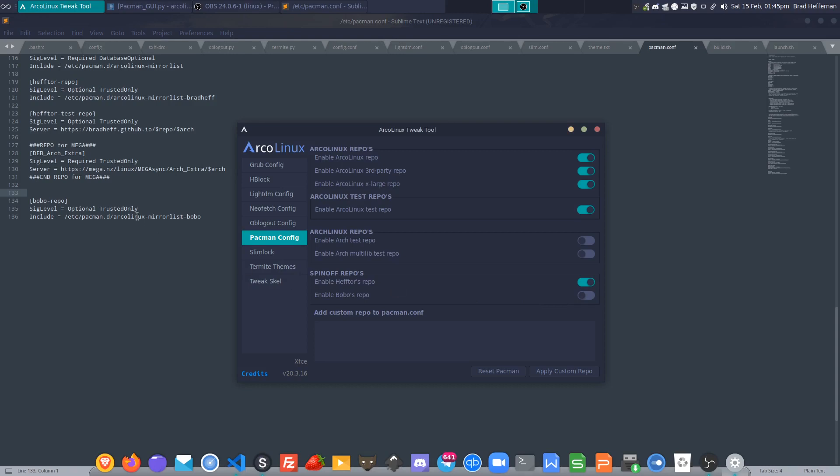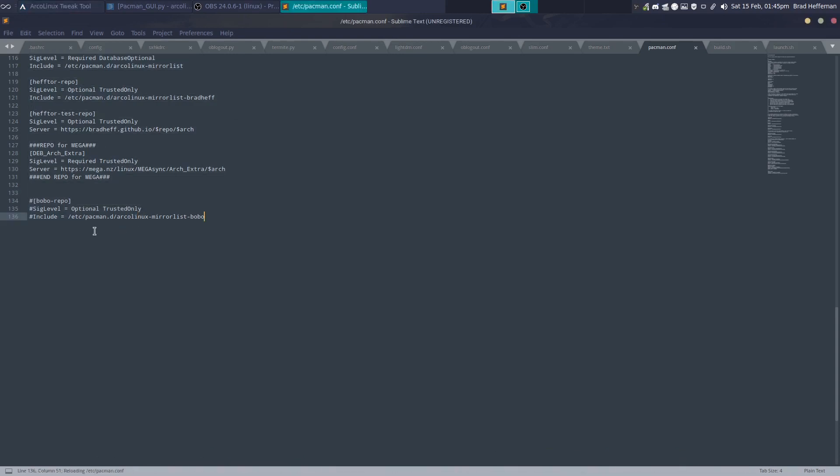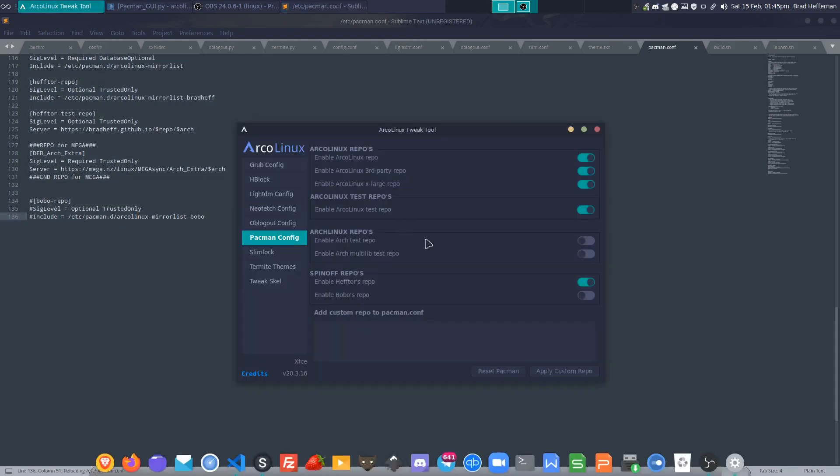When you disable it, it doesn't remove it, it just comments it out. As you can see, it's just been commented out. So that's how that works. If you've removed the repos or you don't have the Arco Linux repos, then just enable them, they'll be appended to the file for you and away they go.